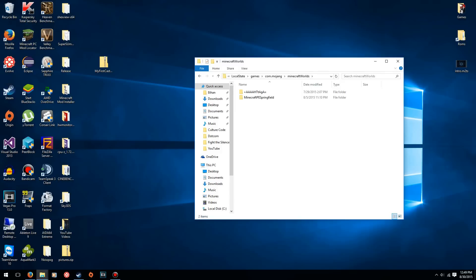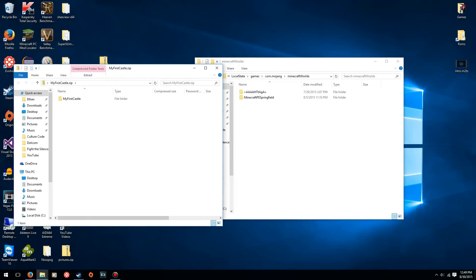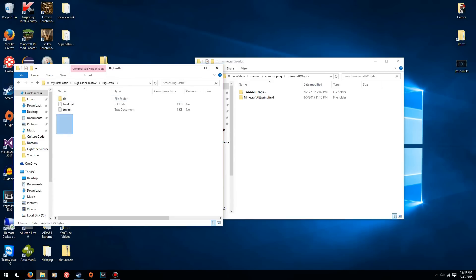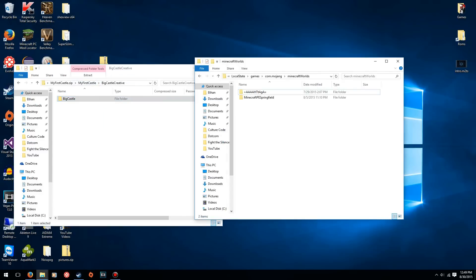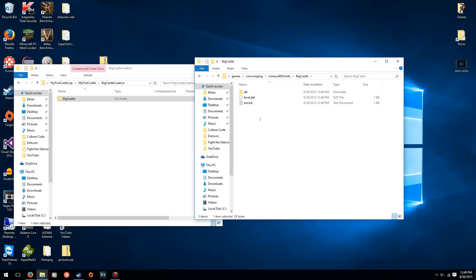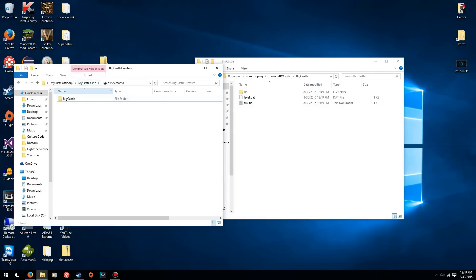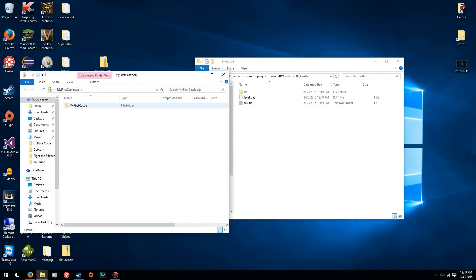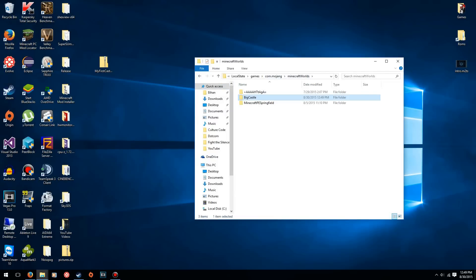Open up the zip or RAR file you downloaded, and find a folder that contains files that look like map files. Once you find those files, go to the folder before that and copy that folder into your Minecraft worlds folder. You want to make sure it's structured correctly — the folder name in the directory and the map files inside it. Sometimes people mess up the structure, so just make sure you get the right folder copied over.